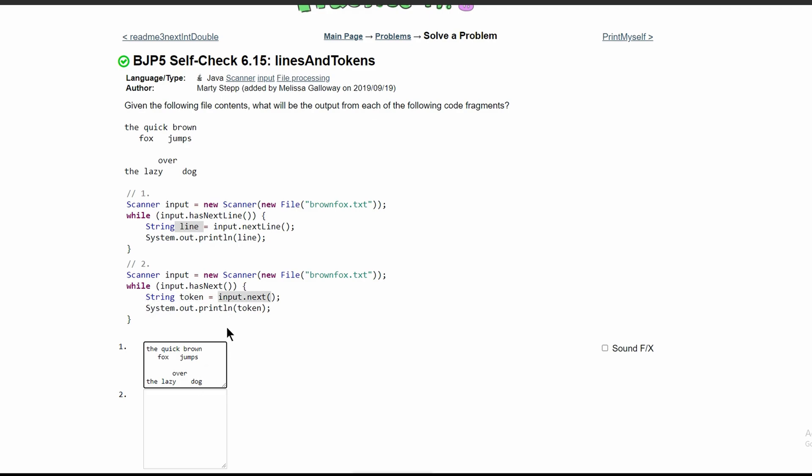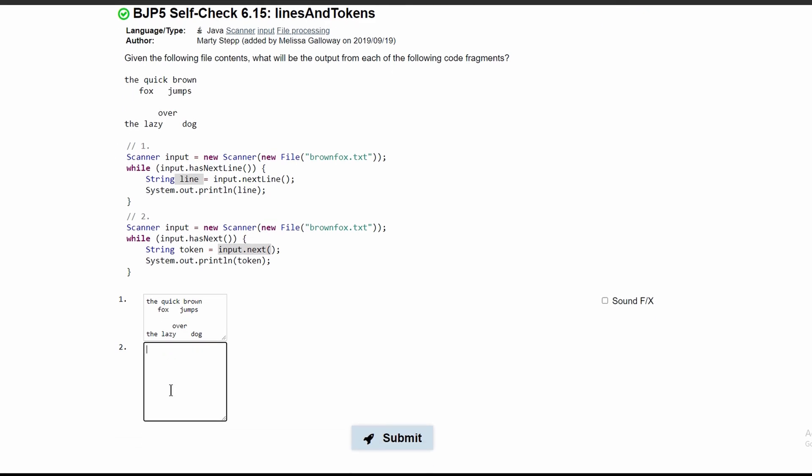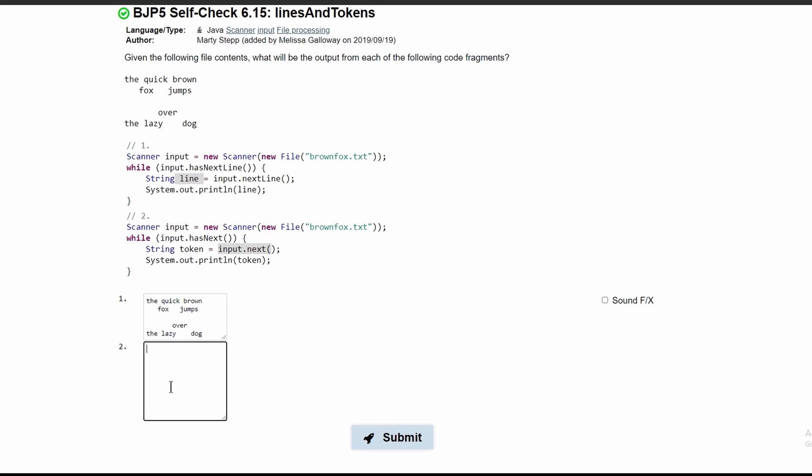Basically we're going to have this code again but with no whitespaces. We can just get rid of all the whitespaces.